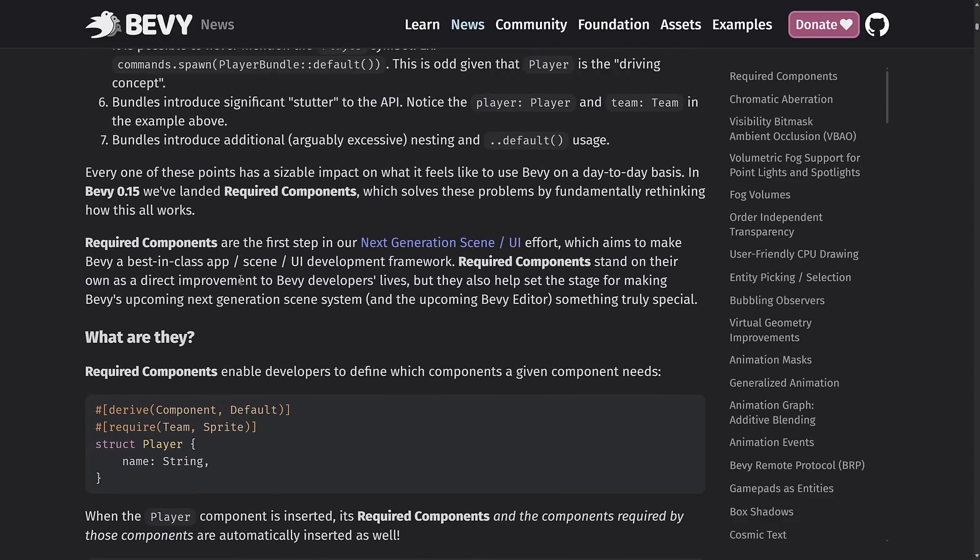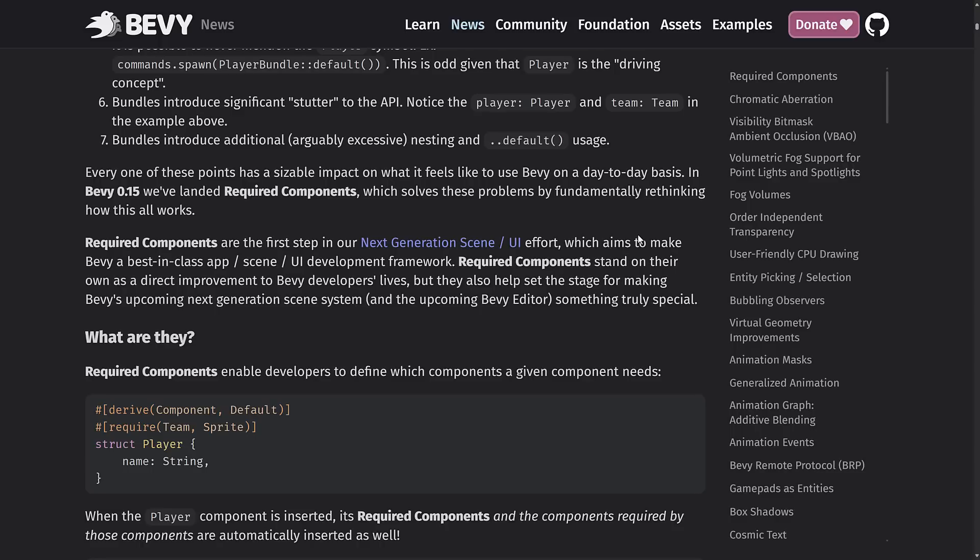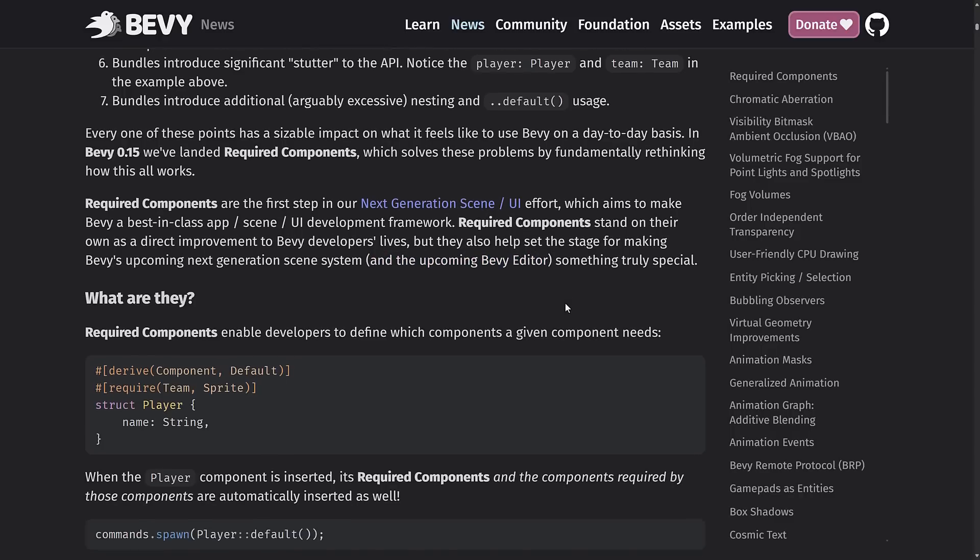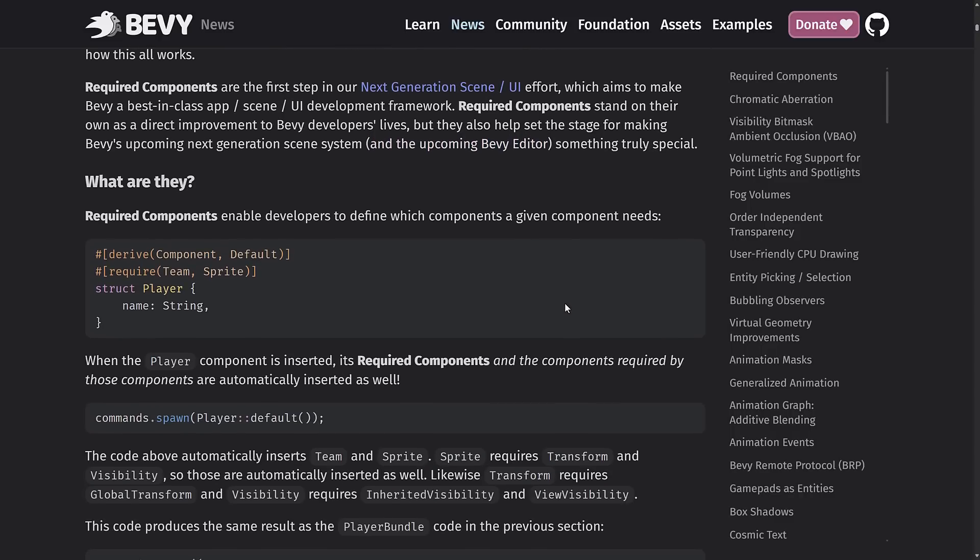And the first one is required components. So this is part of their next generation scene and UI effort. Again, wink, wink, nudge, nudge, back to the editor side of things, which aims to make Bevy a best-of-class app scene UI development framework. Required components stand on their own as a direct improvement to Bevy developers' lives. But they also help set the stage for making Bevy's upcoming next generation scene system and the upcoming Bevy editor something truly special. So it's not even like a nod and a wink. It's coming. And I hope it's here soon. I hope it's very actively under development.